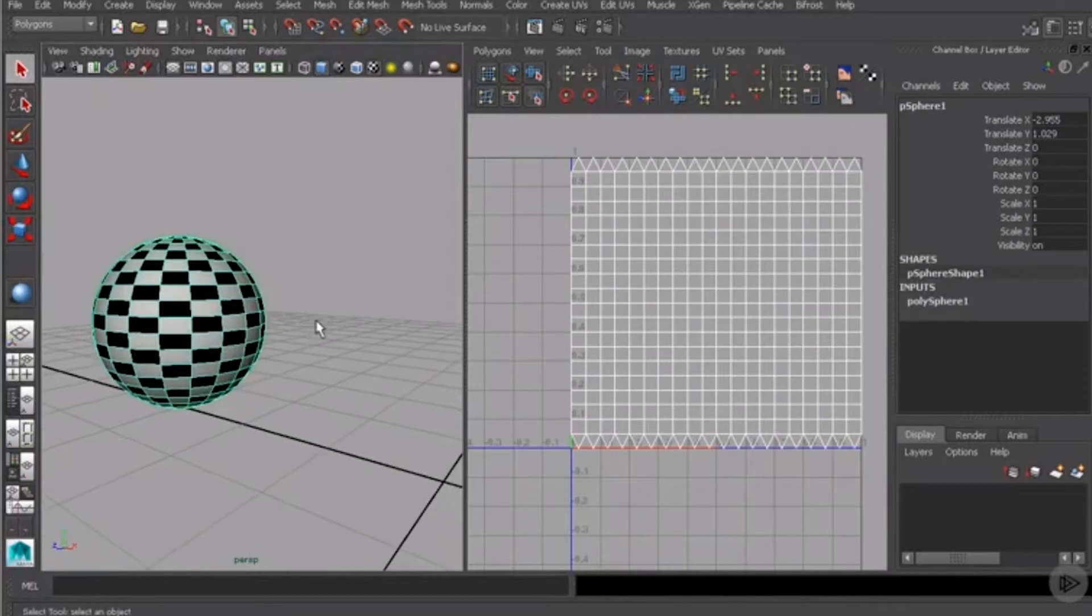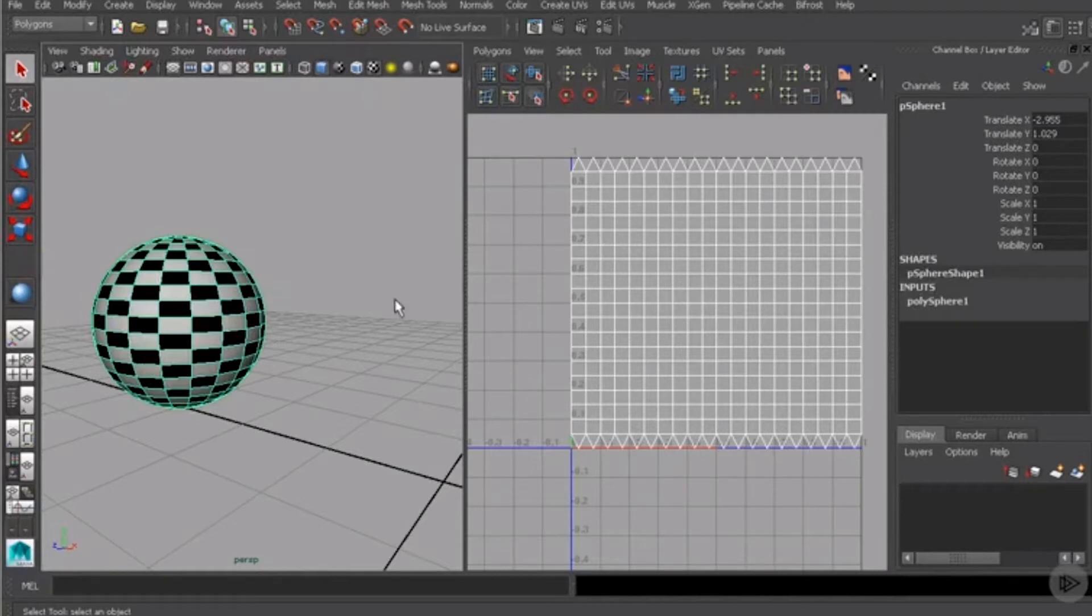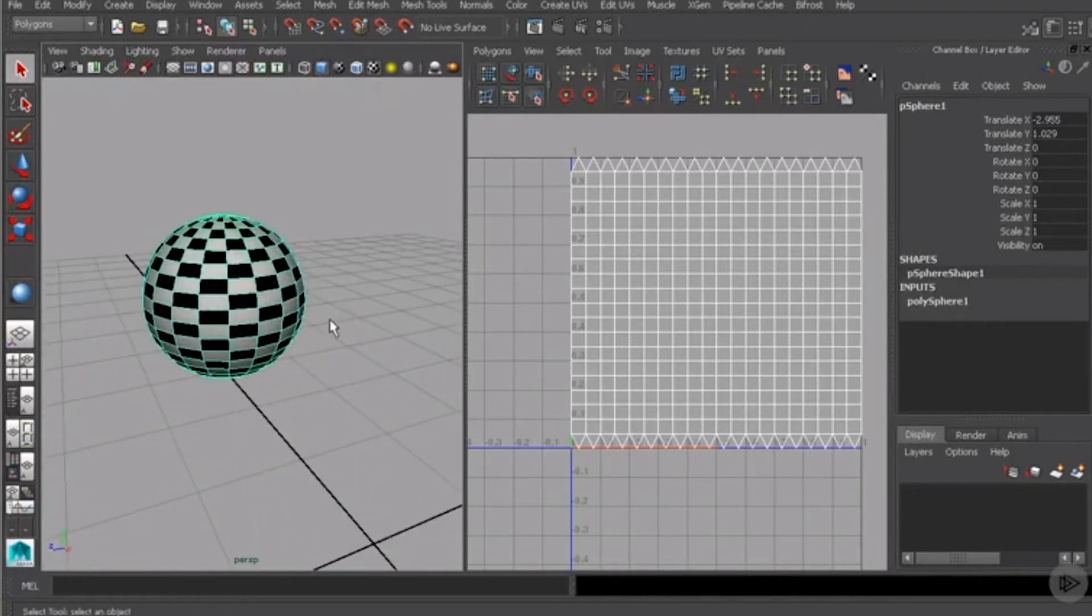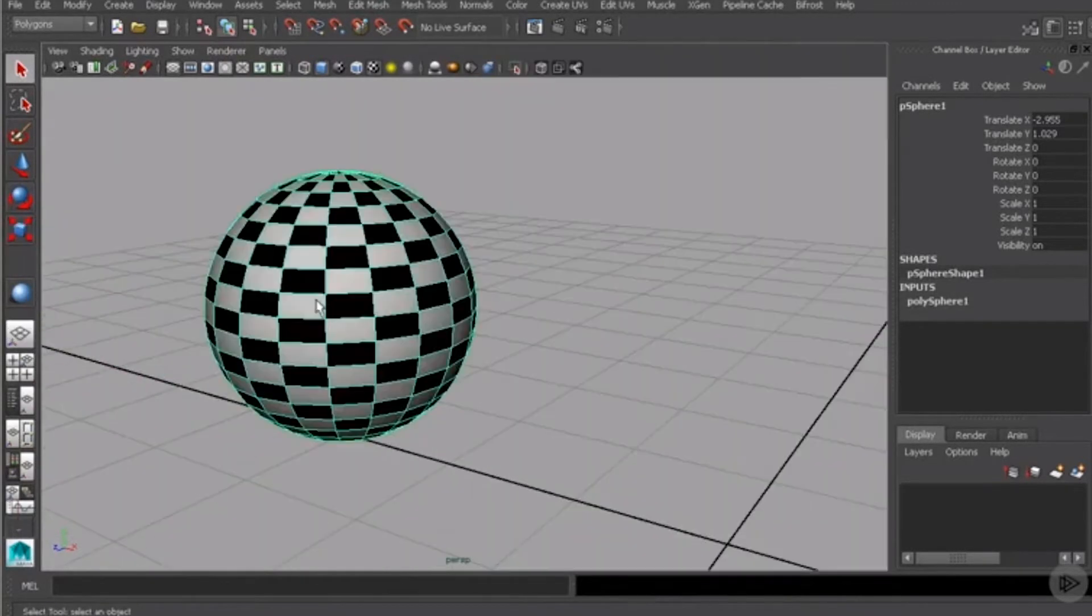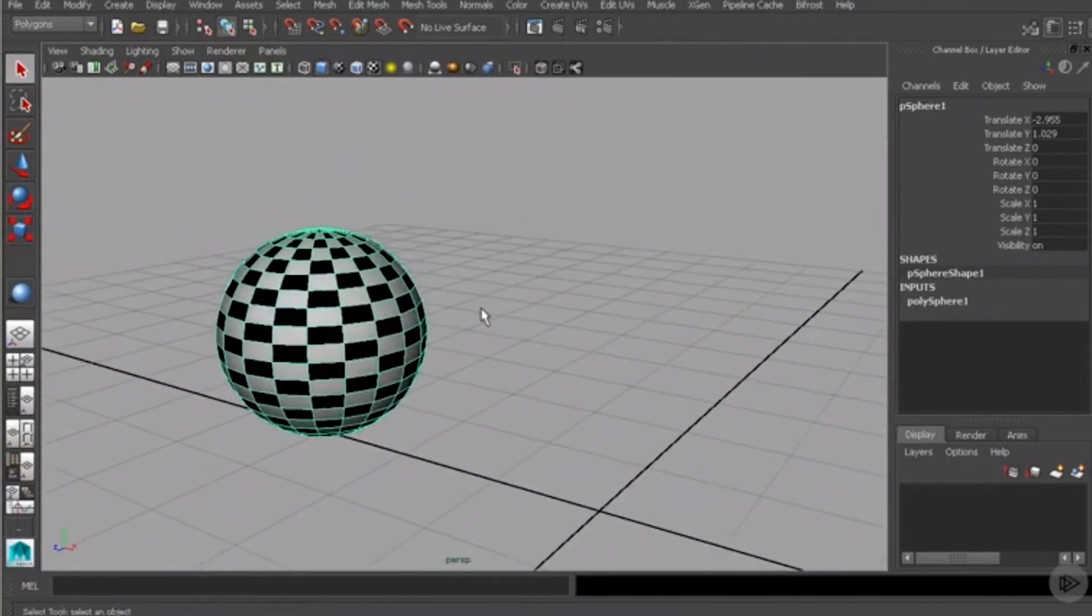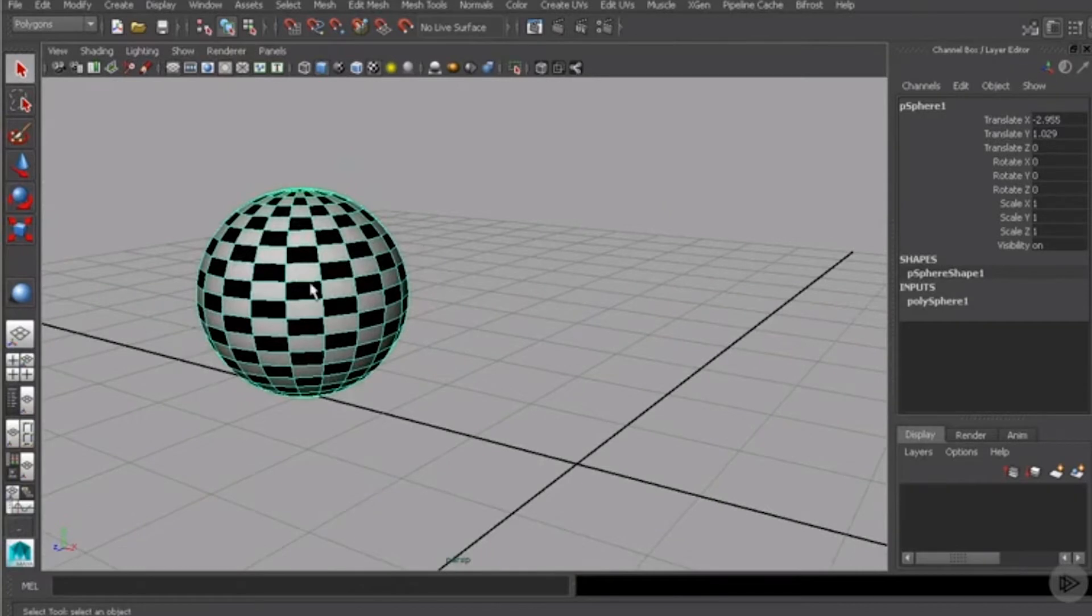We'll click on that particular sphere and you can see, yes indeed, there is a UV layout that takes up the entire zero to one space. So basically, by default, your primitive objects inside of Maya are going to come with a UV layout.